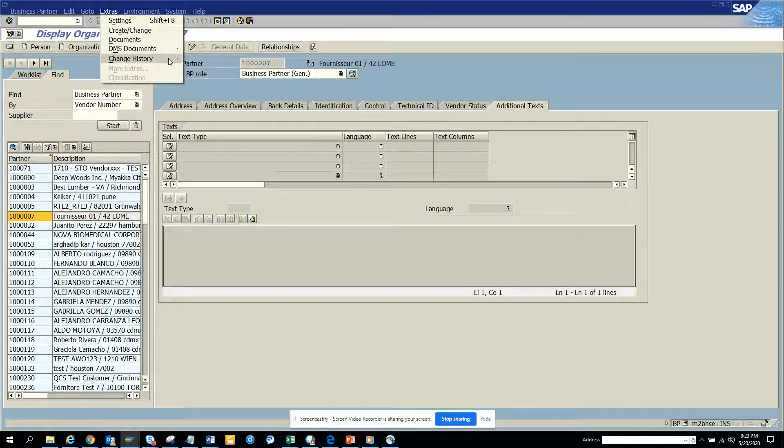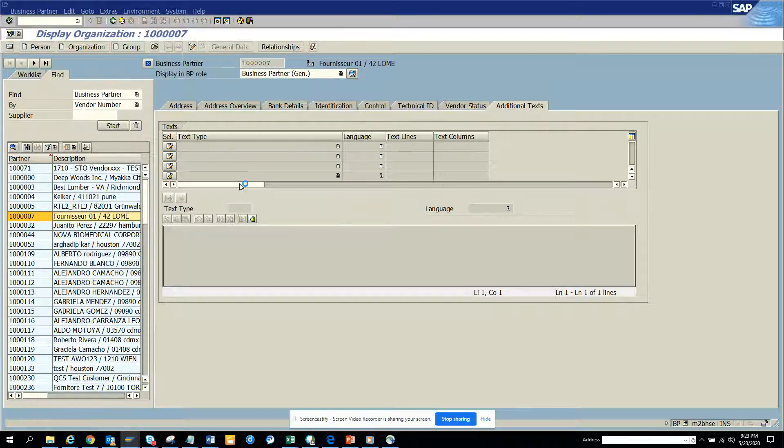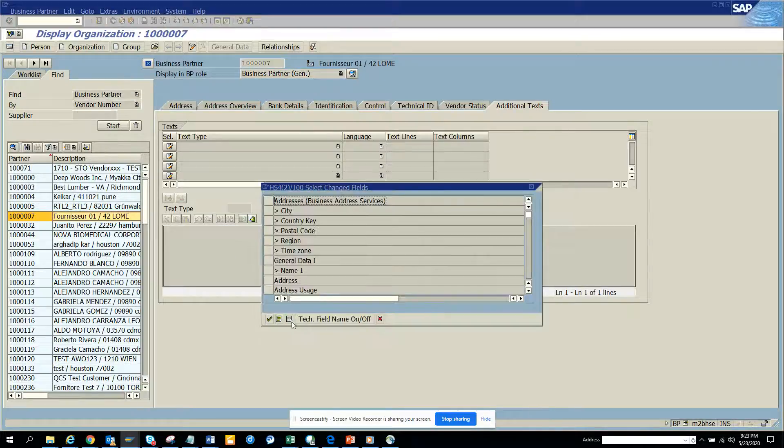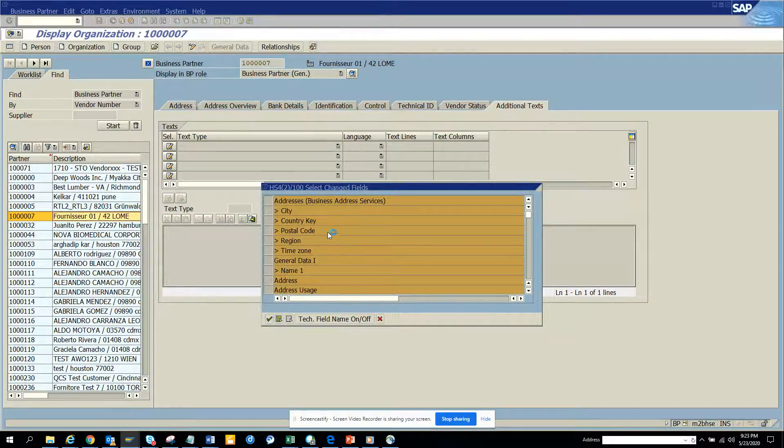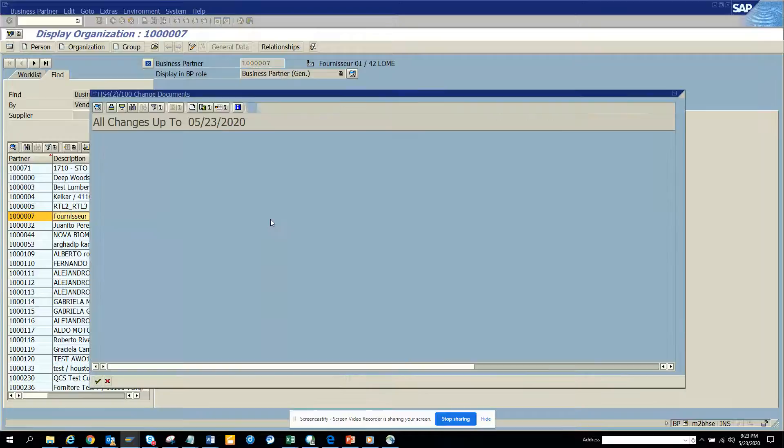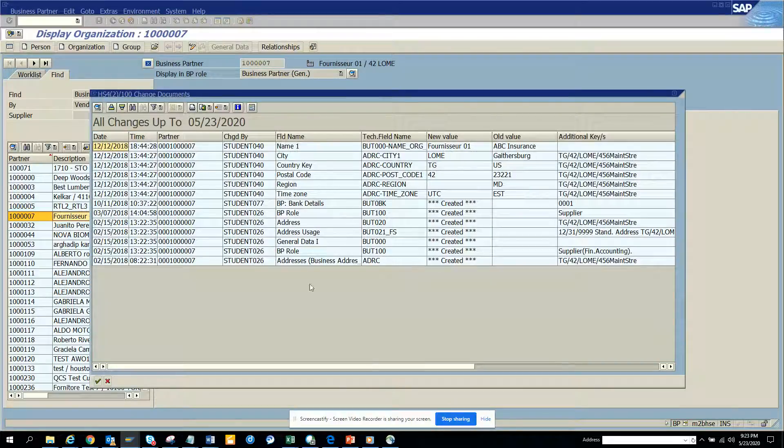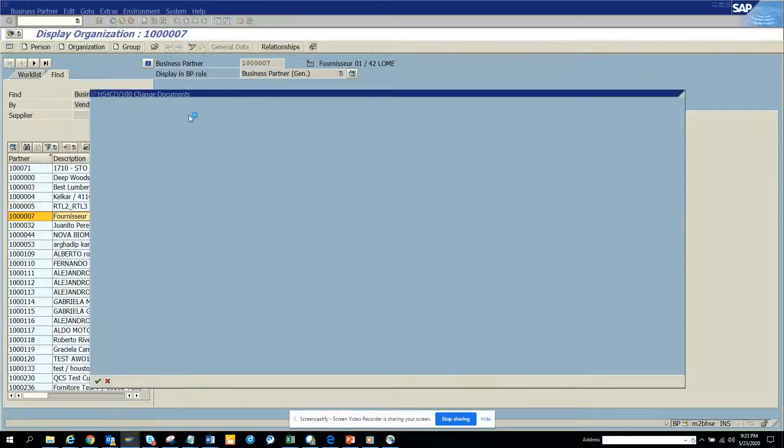Change history, click for this partner, select all the fields, click enter, and here you can see all the changes. This is very important.